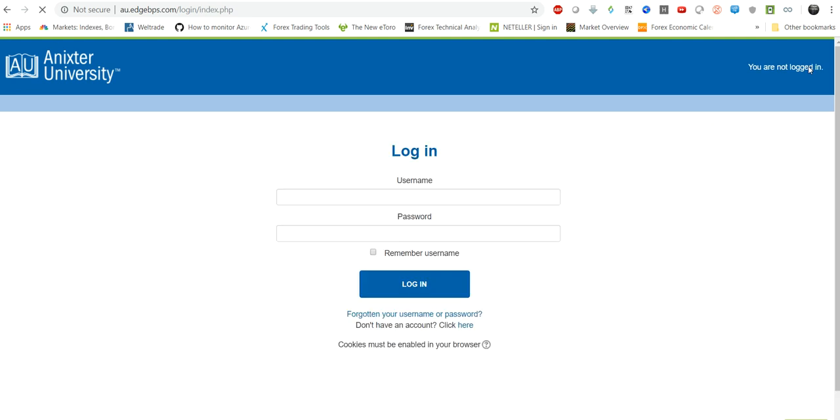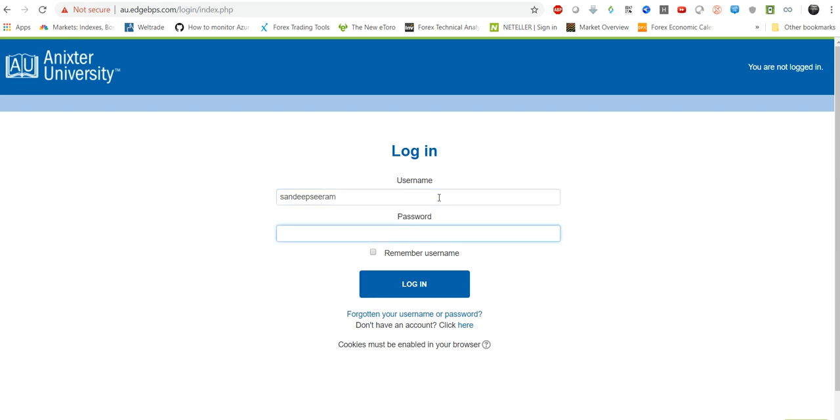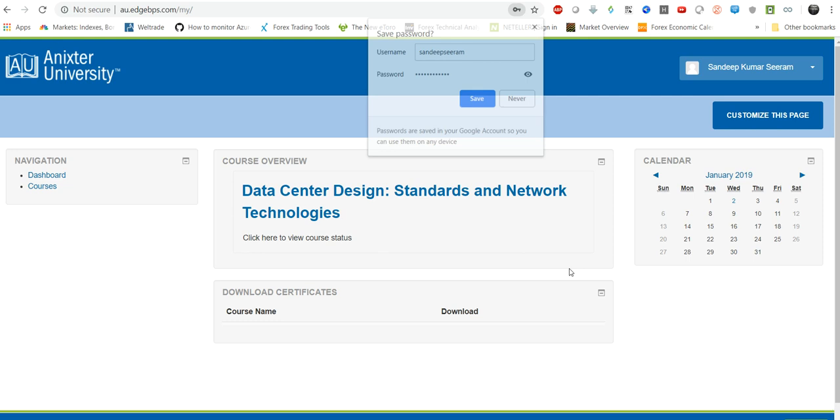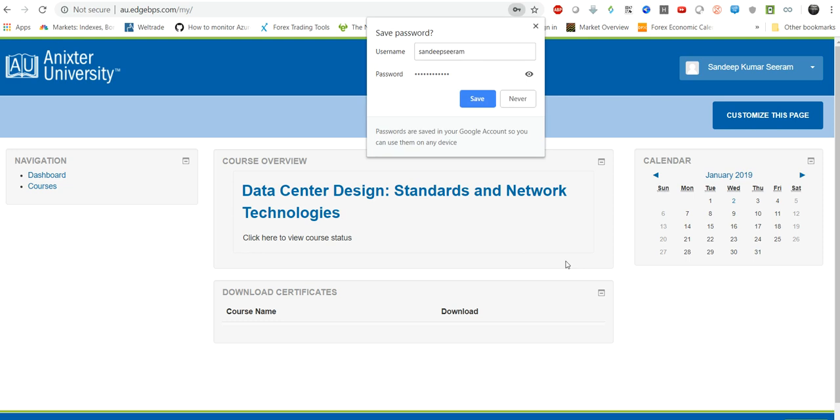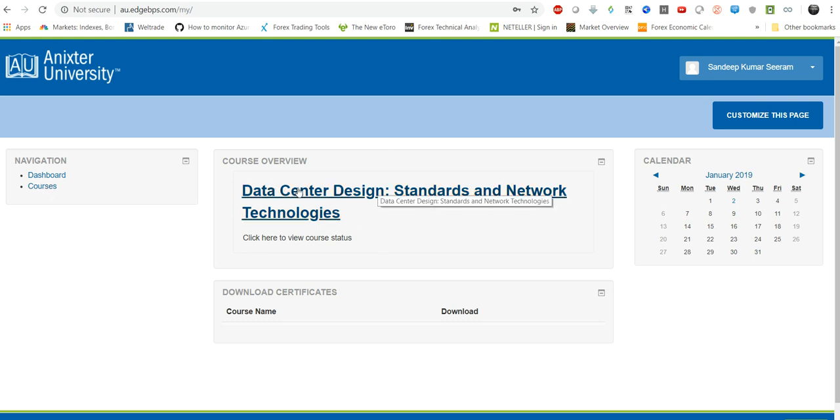I'll just show you what are the different courses that are available. I'm trying to log into the university. Yes, so this is the main dashboard guys where you can get all the different courses. Currently I'm taking this course which is related to data center design.